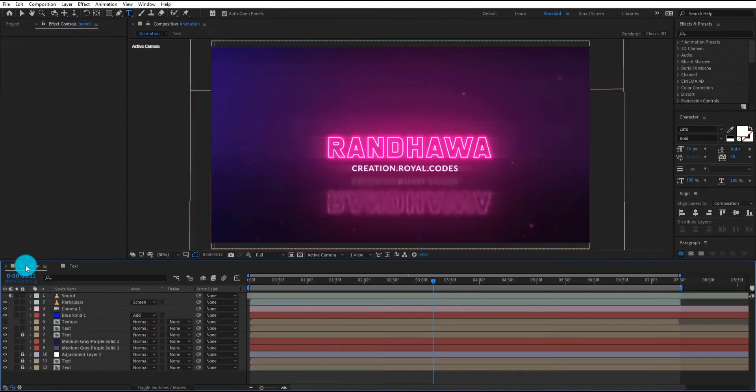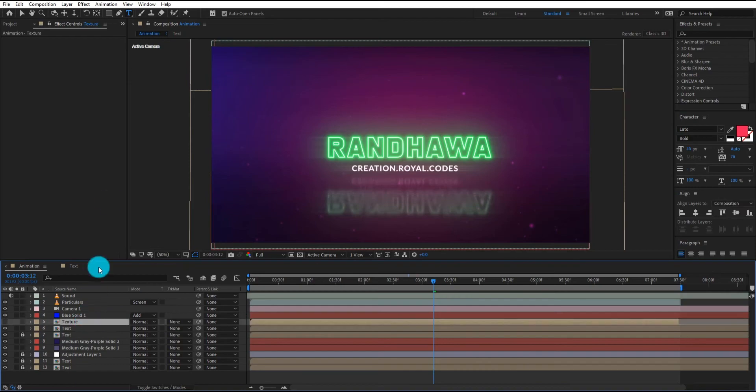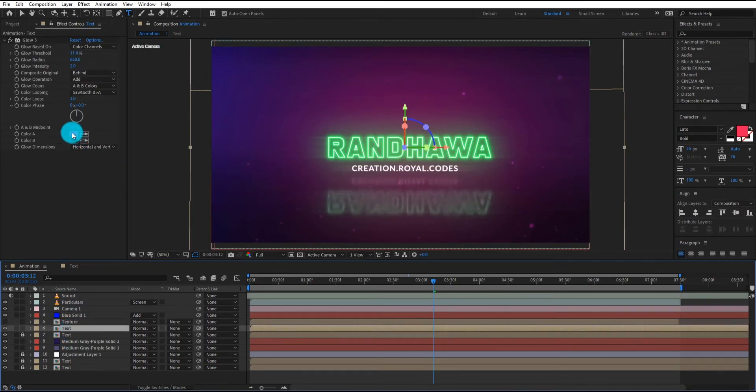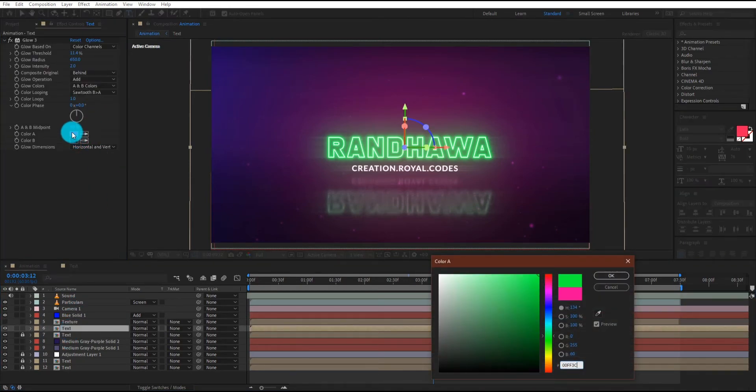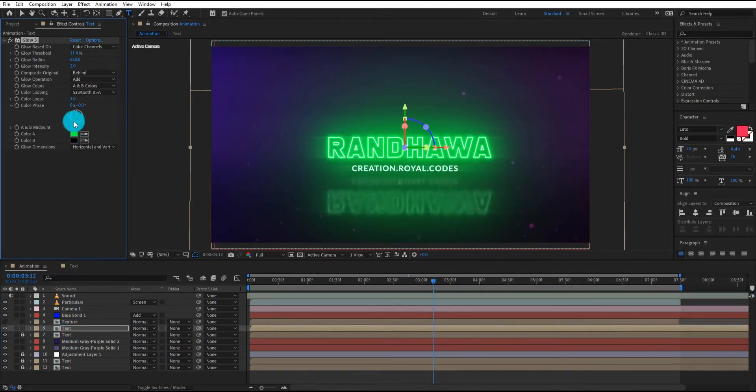Now let's see output. Click on text pre-compose and change the glow color.